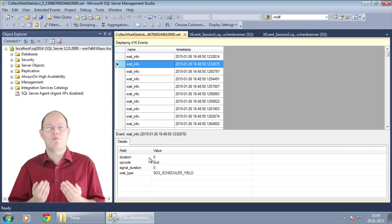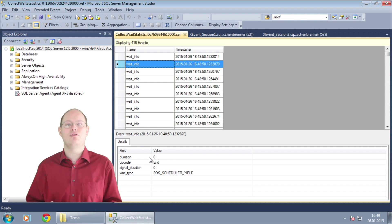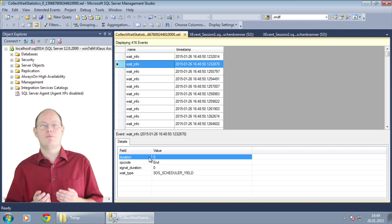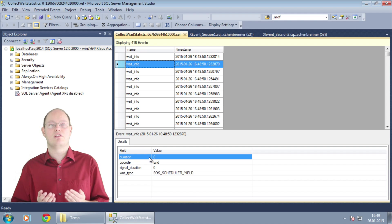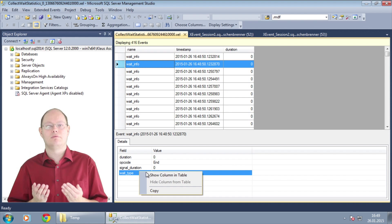In the first step we want to display some additional columns in the data grid. I select here the column duration and the column wait type.